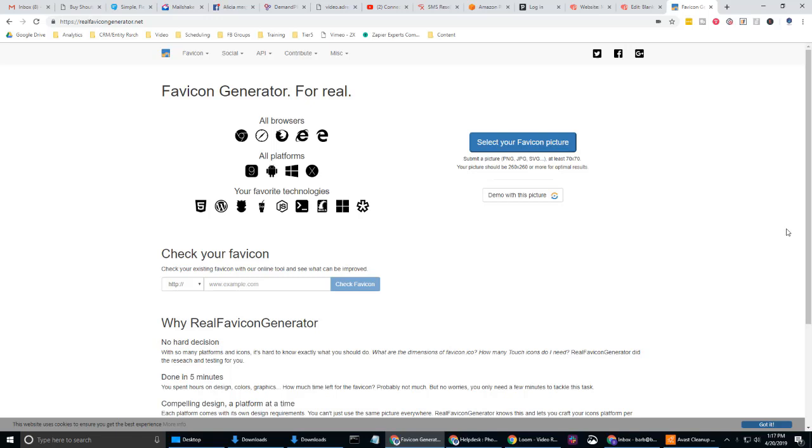That way you can have it readily available in case you want to share it with someone. Maybe you're on the phone really quickly and you need to just grab it and then drop it in an email or text. You want to have it there. Maybe you're at a networking event, a conference or something like that.